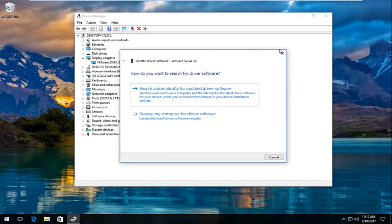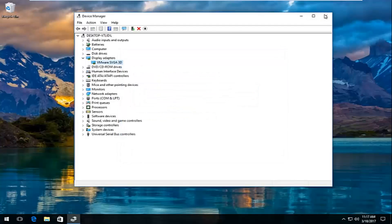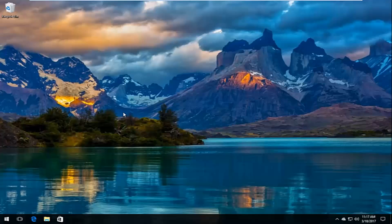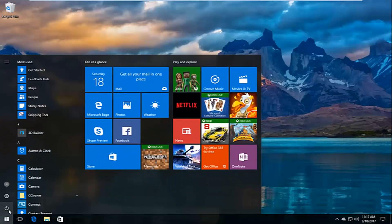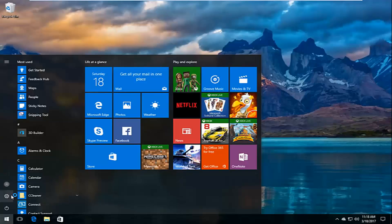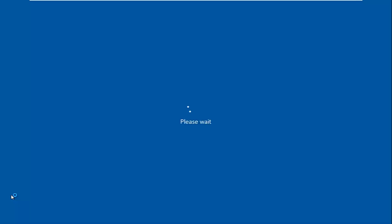If you're still experiencing issues after restarting your machine, there is one further thing I recommend — restart your computer into safe mode and then try to update your driver software. To do this, go to the Start menu and left click on the power icon. Before left clicking on restart, hold down the Shift key on your keyboard while clicking restart — Shift plus restart.